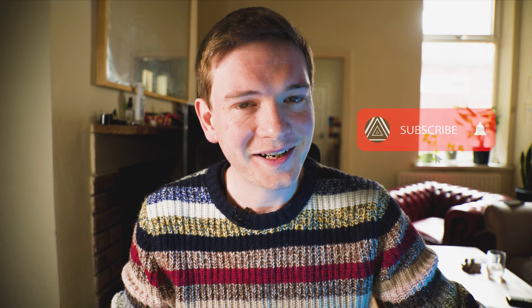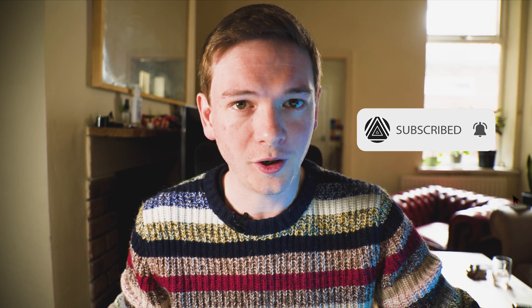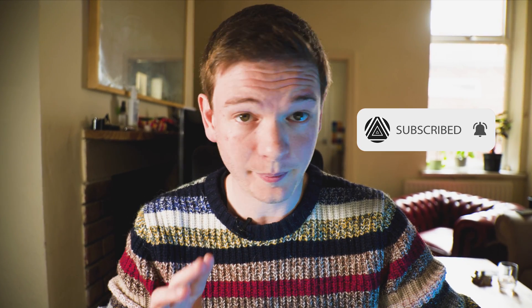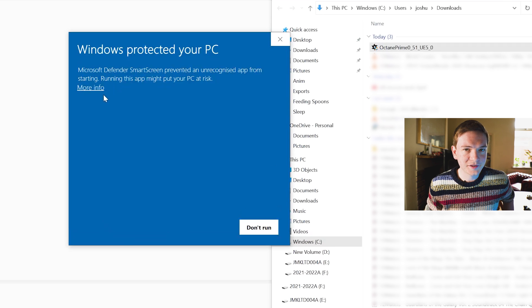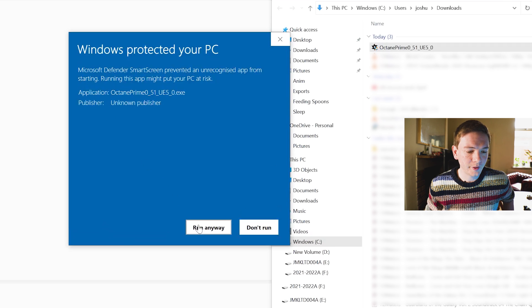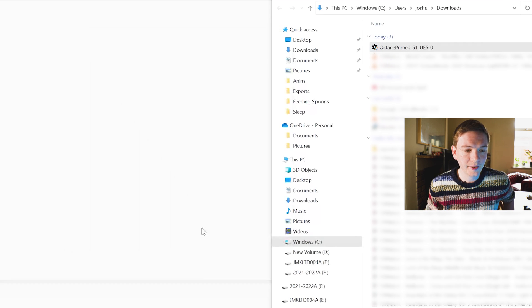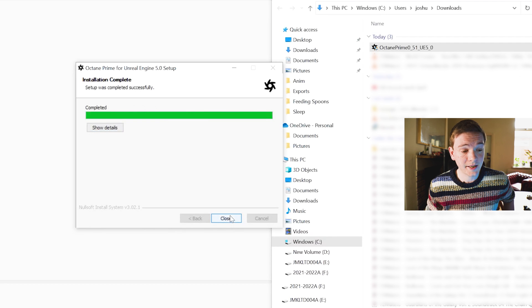You can get the free version installer there. I'd be quite curious to see if this works with 5.1, which was released very recently — I believe it does but we're going to find out. Windows is protecting my PC; just click More Info and Run Anyway. It does not take any time at all. When I open Unreal Engine 5 I should see an Octane tab pop up at the top.